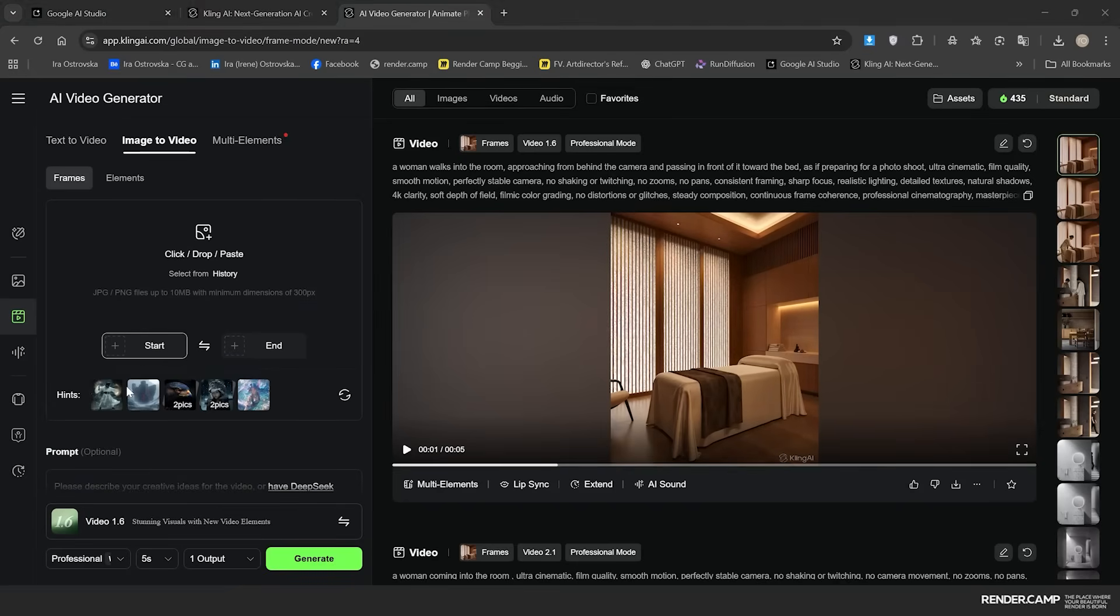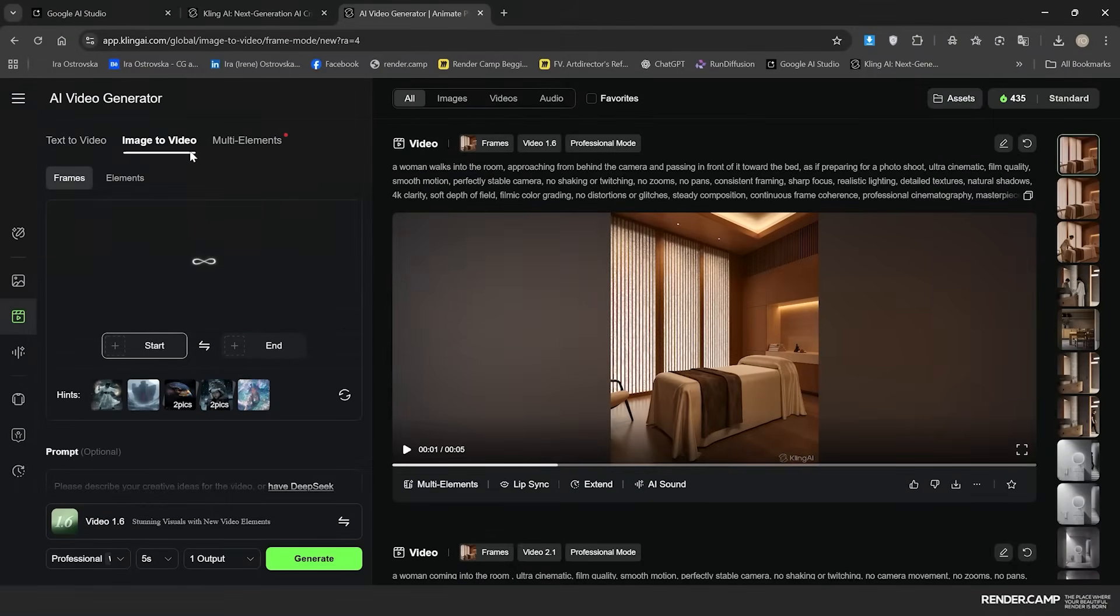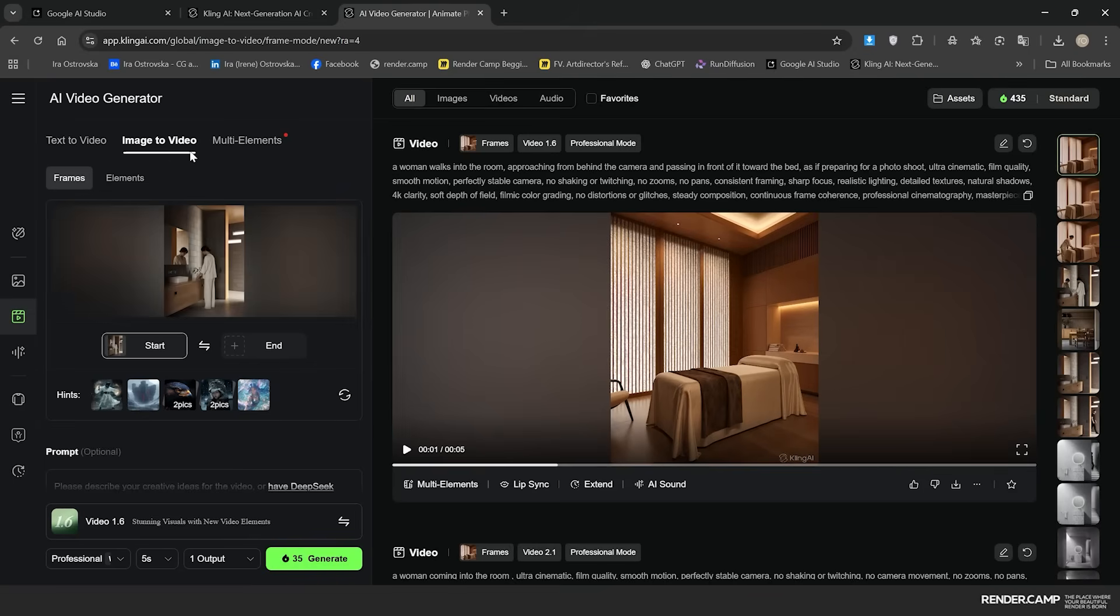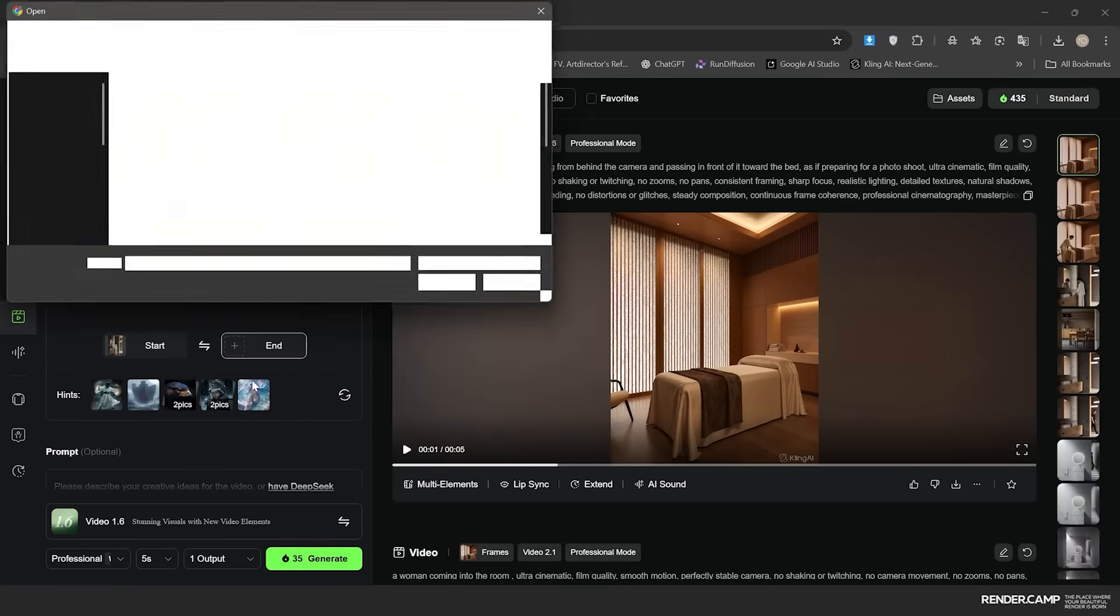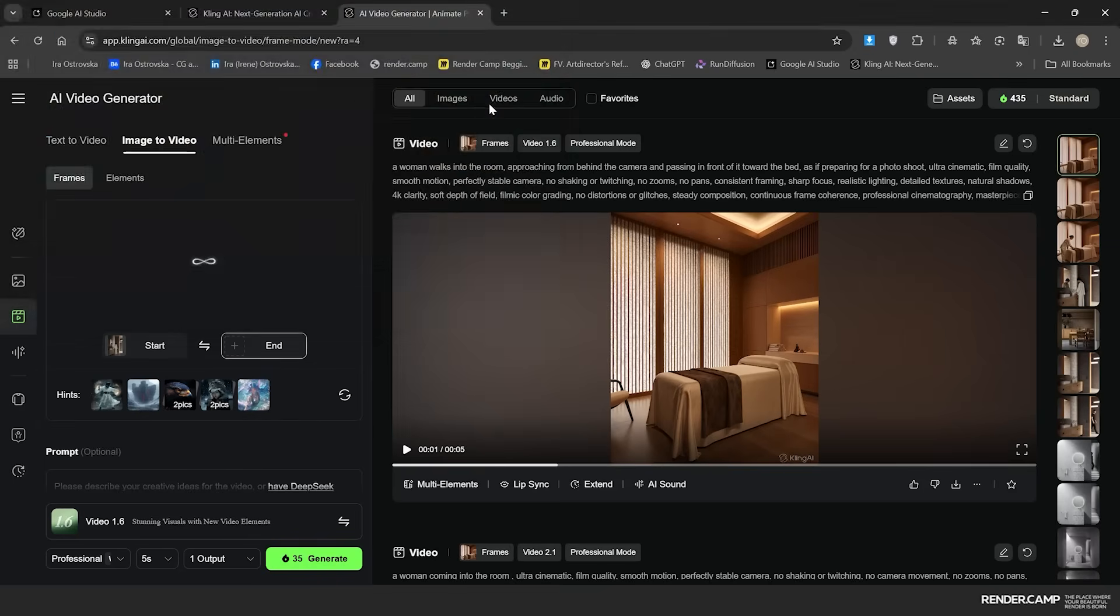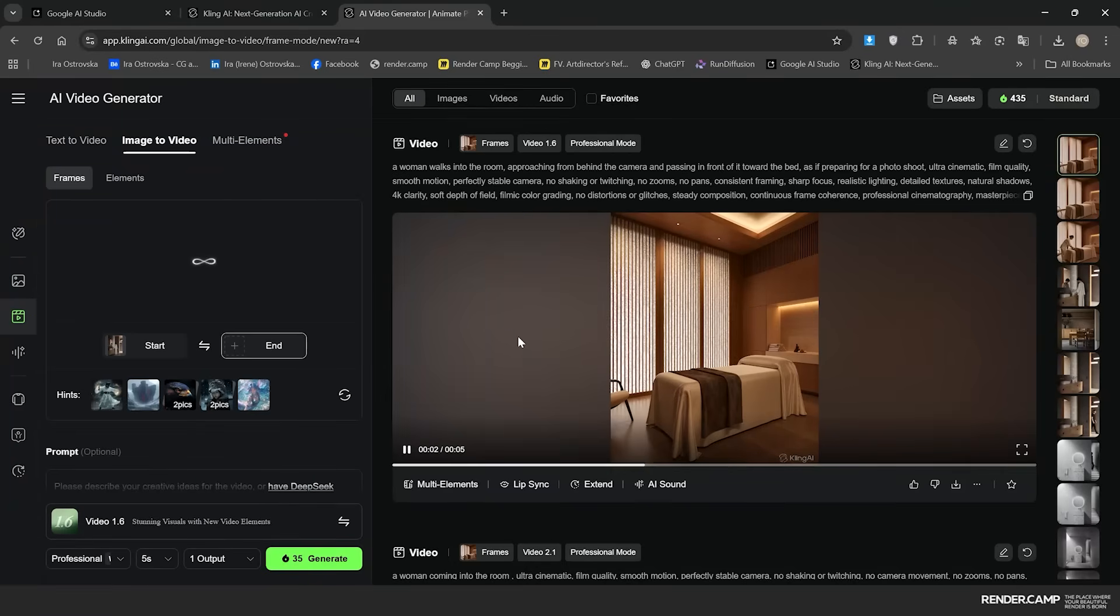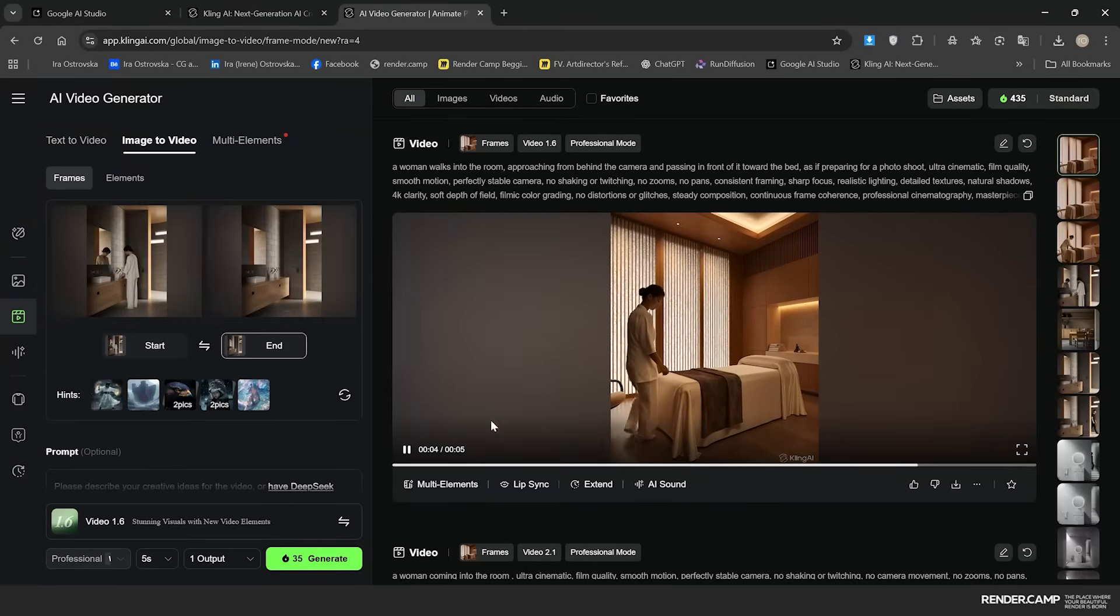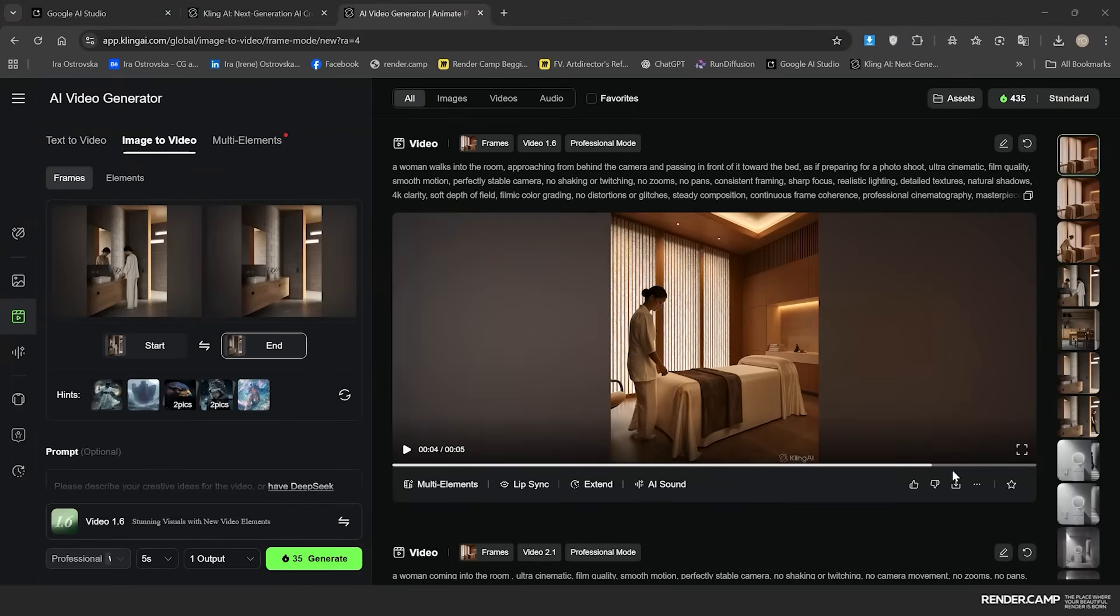So at the start I'm adding the AI people render, and for the end I upload an empty first render of our space. So the idea behind the video, we want to make a woman leave the room.